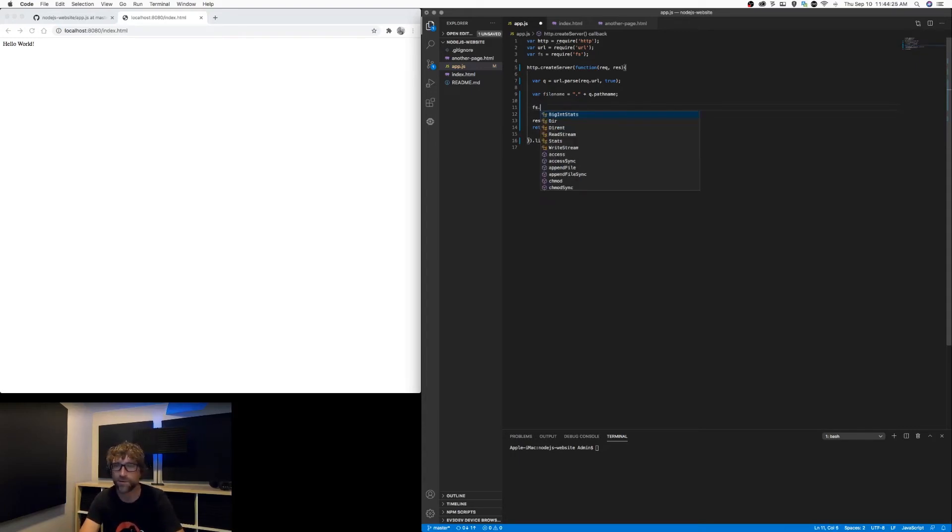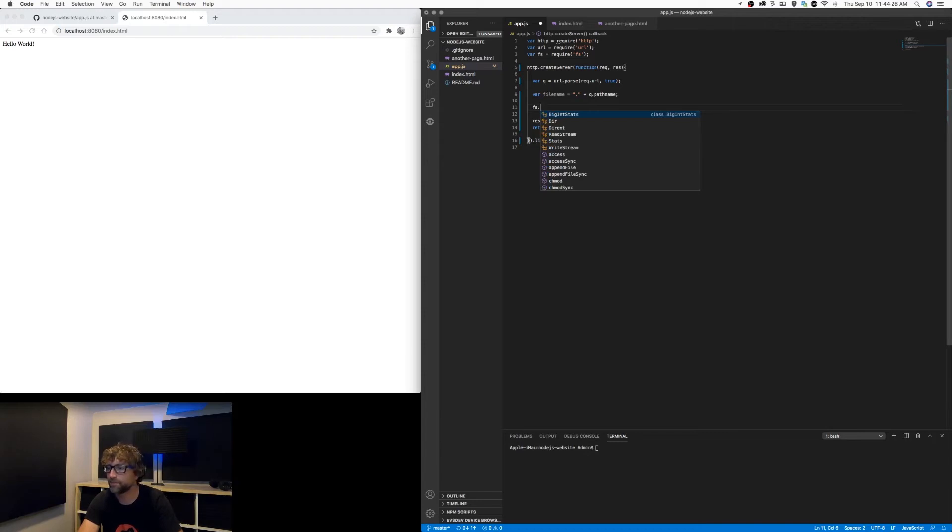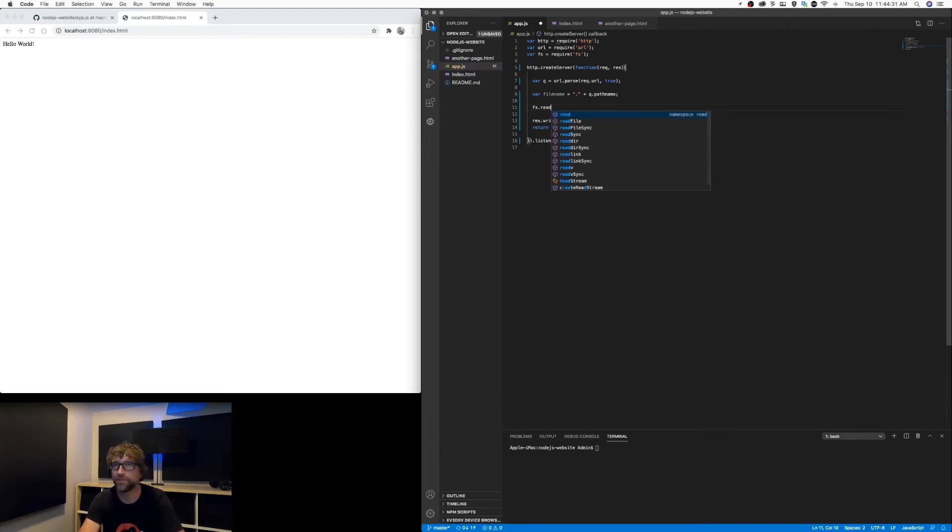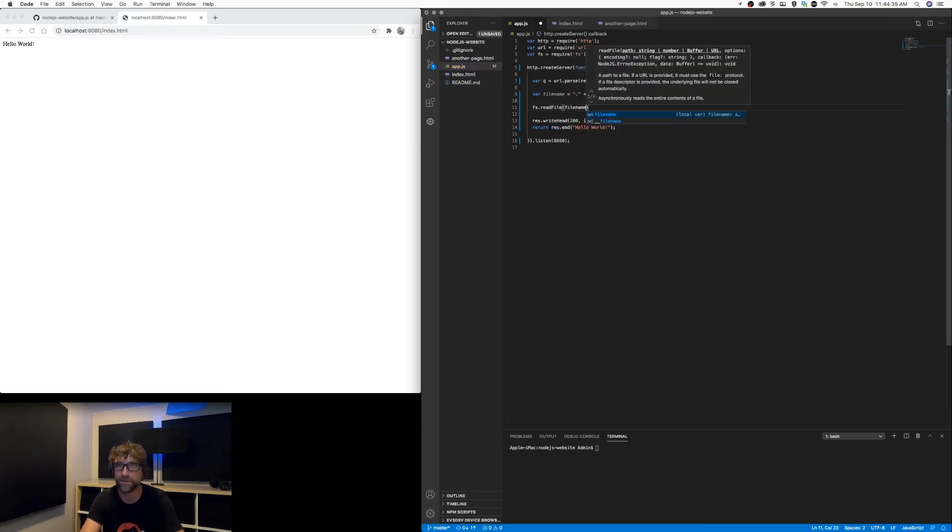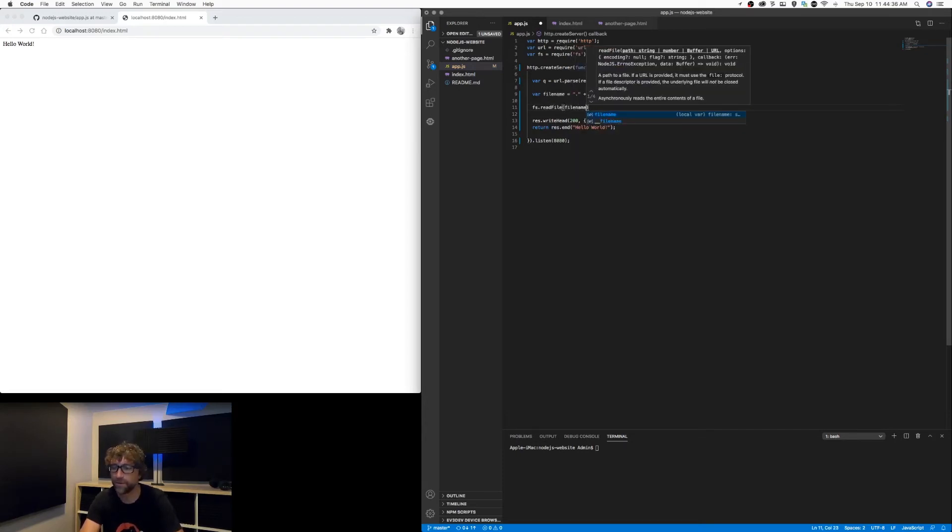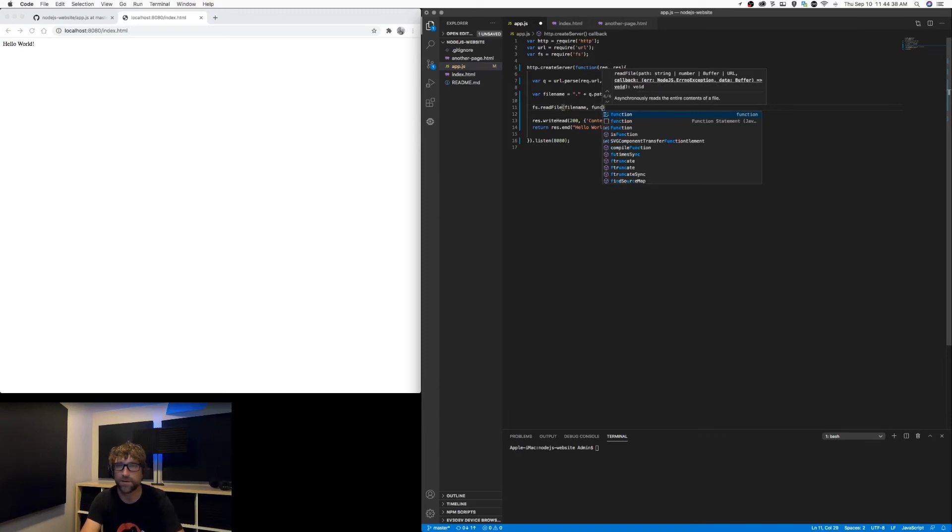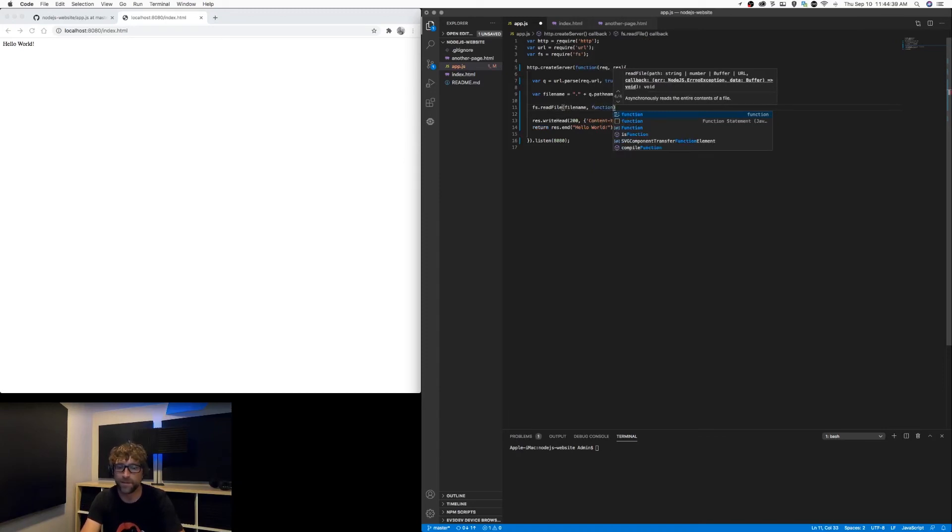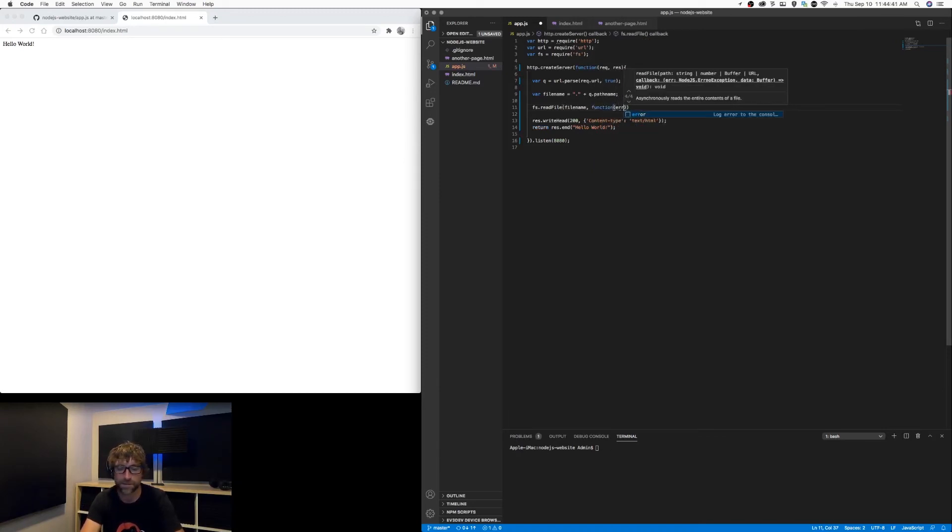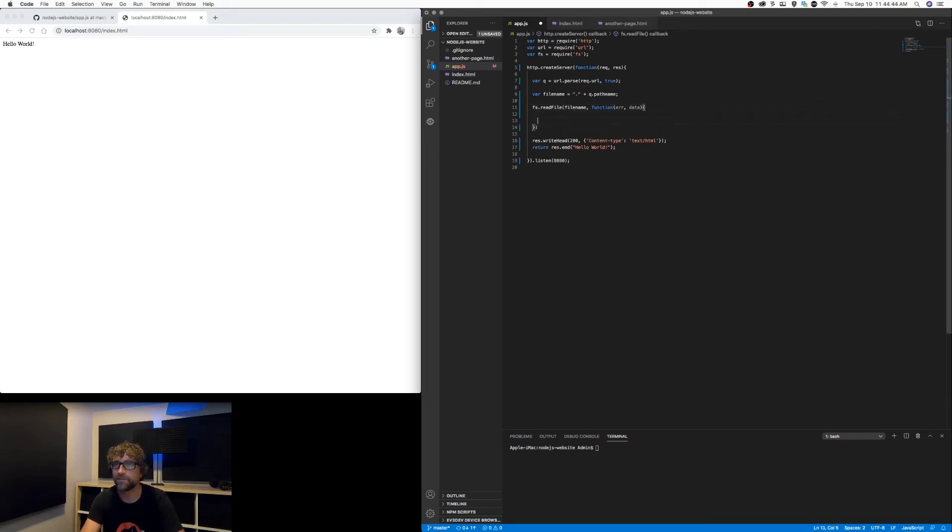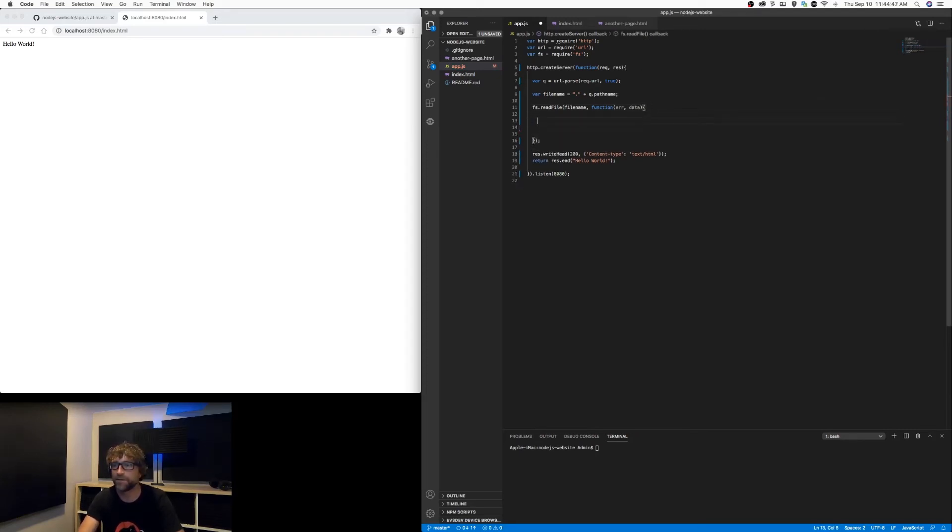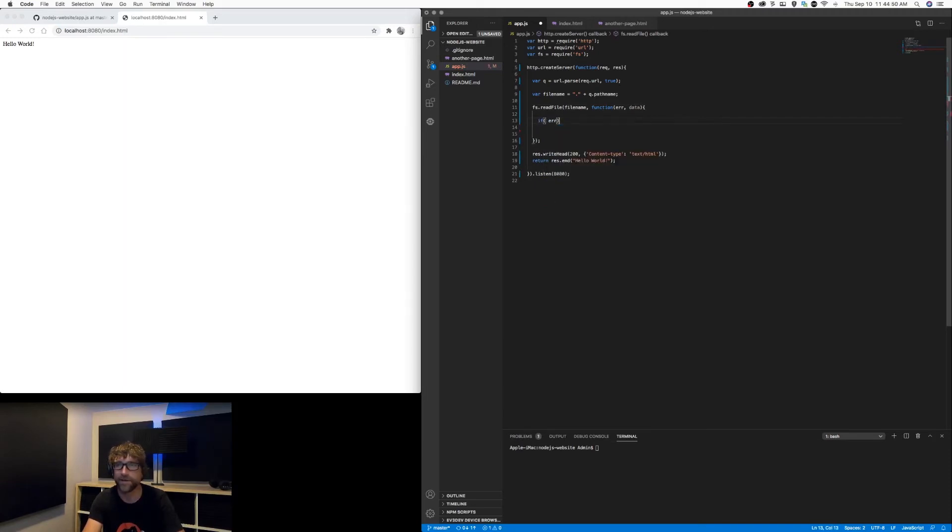Next I want to know if that file exists. So I'm going to run the read file function using the file name that we just parsed out. And upon completion I am going to run a function, and inside that function I'm going to say if there is an error...